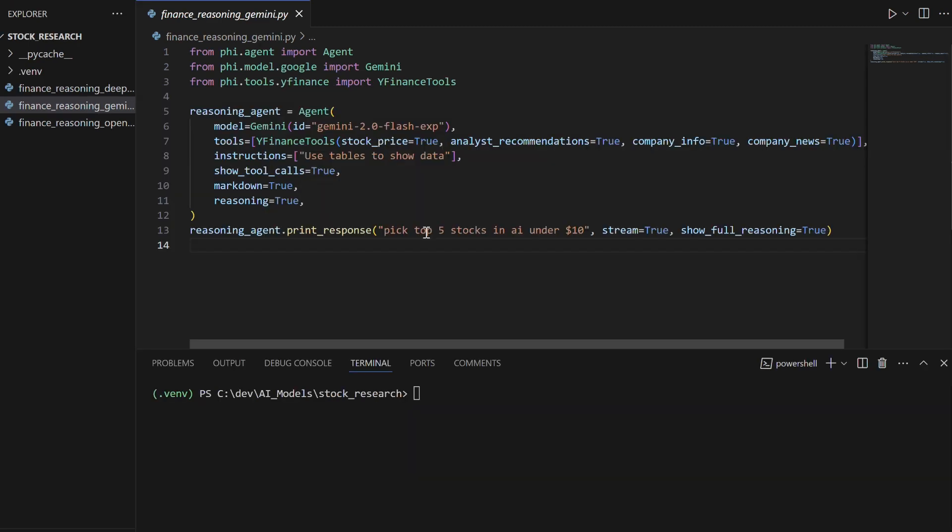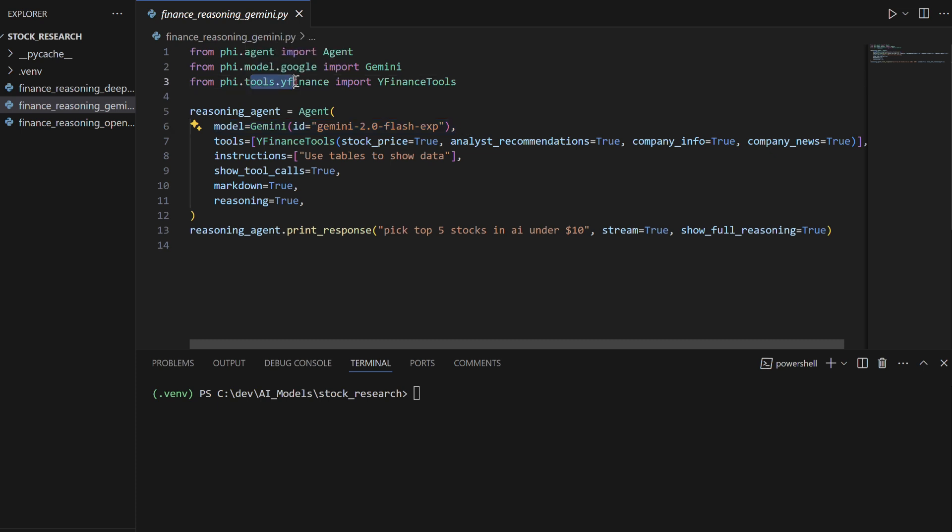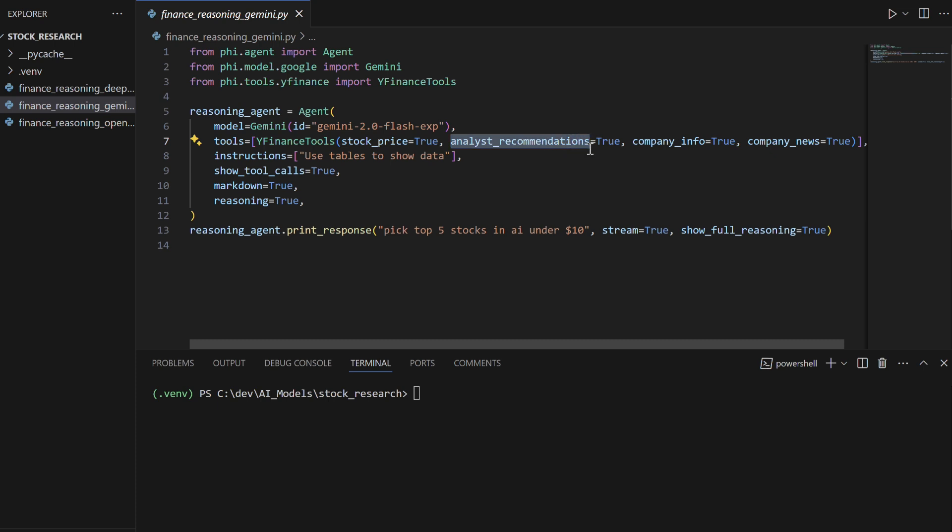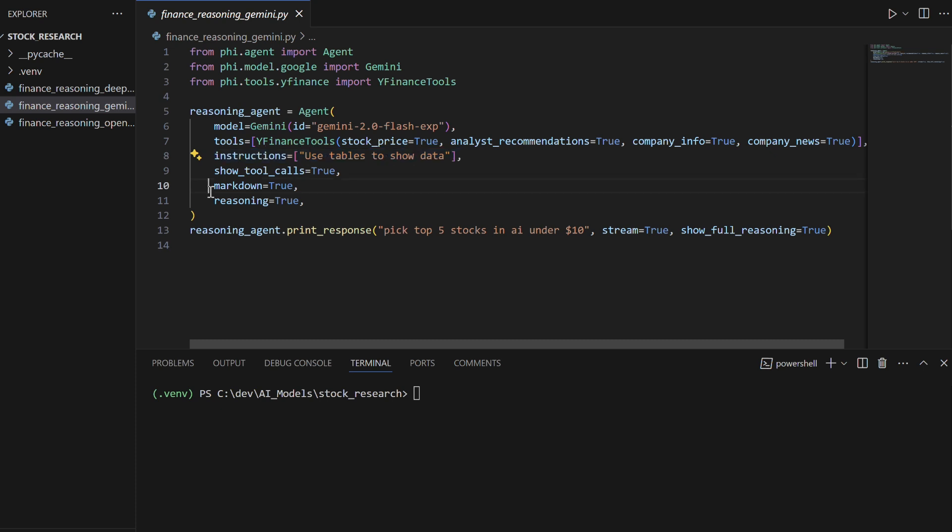Now, let's create a second agent with Google Gemini 2.0 using the FI Framework and Yahoo Finance tools to analyze financial data. This agent is configured to retrieve stock prices, analyst recommendations, company details, and news, providing insights into AI stocks. It is set up to format data in tables, support markdown, and display its reasoning process with detailed tool usage.